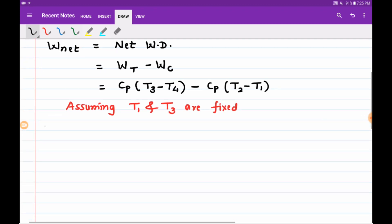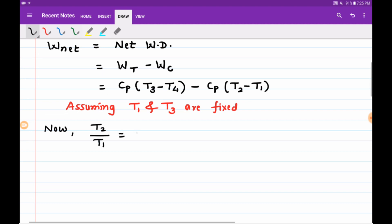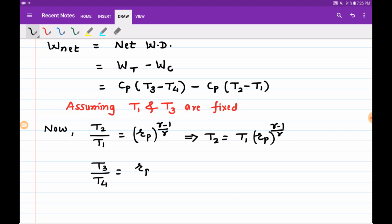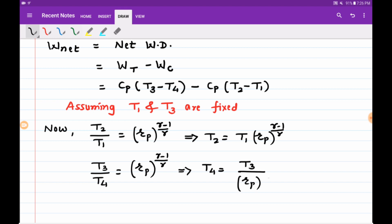For the isentropic compression process 1 to 2, T2 upon T1 equals the pressure ratio Rp raised to (gamma minus one upon gamma), which implies T2 equals T1 into Rp raised to (gamma minus one upon gamma). Similarly, for the isentropic expansion process 3 to 4, T3 upon T4 equals Rp raised to (gamma minus one upon gamma), which implies T4 equals T3 divided by Rp raised to (gamma minus one upon gamma). Both these values can now be substituted into our expression for net work.